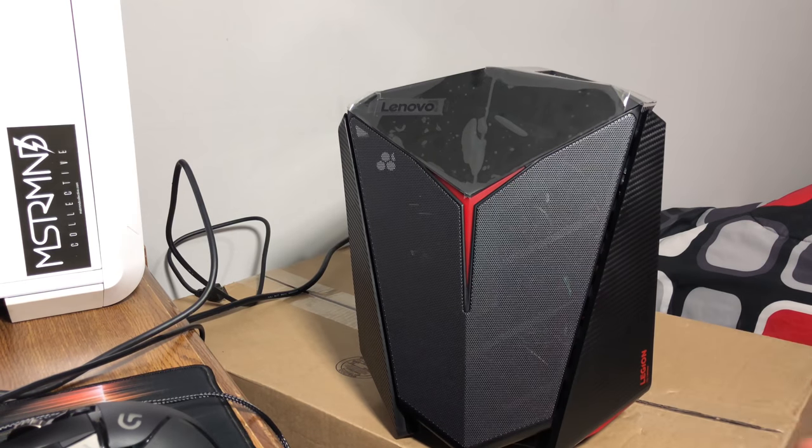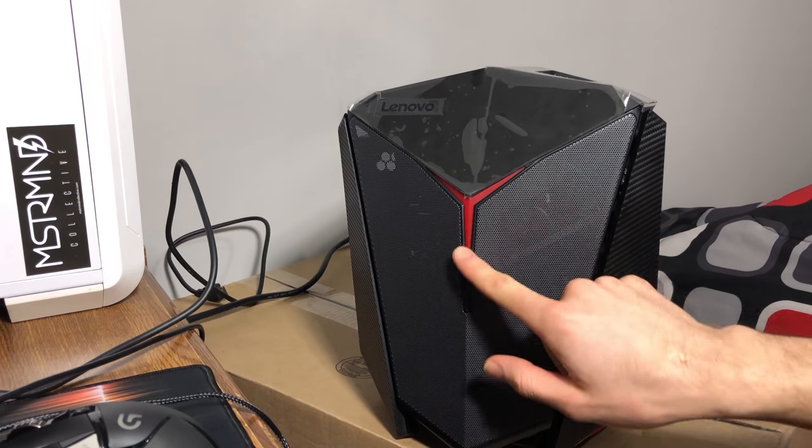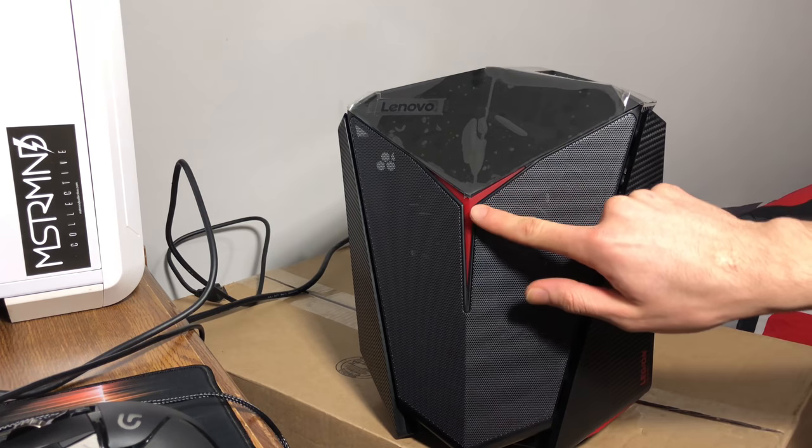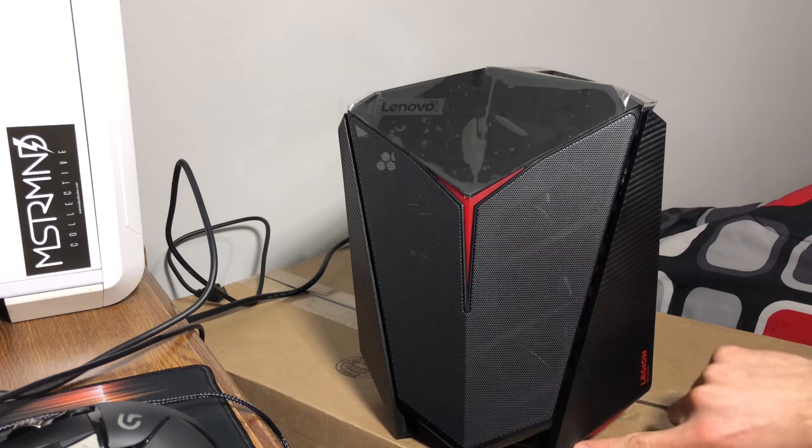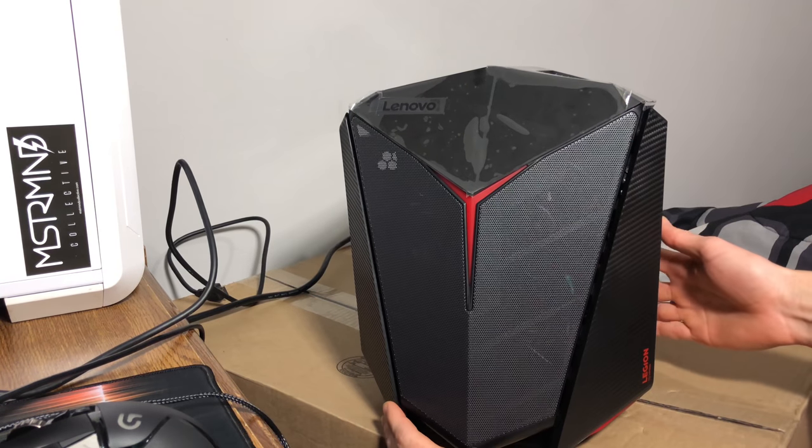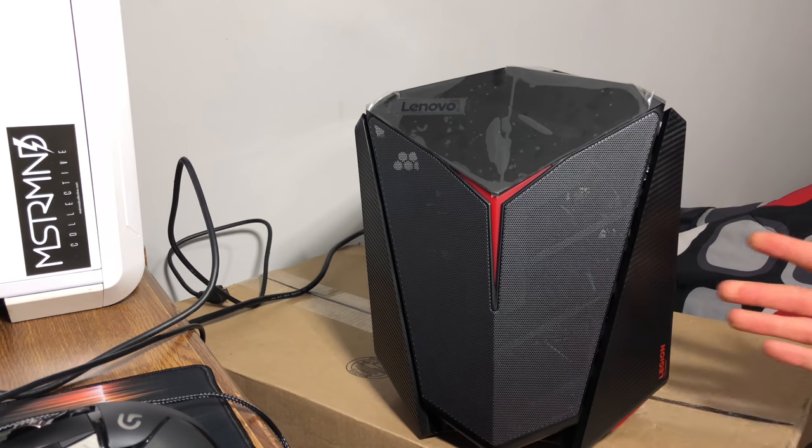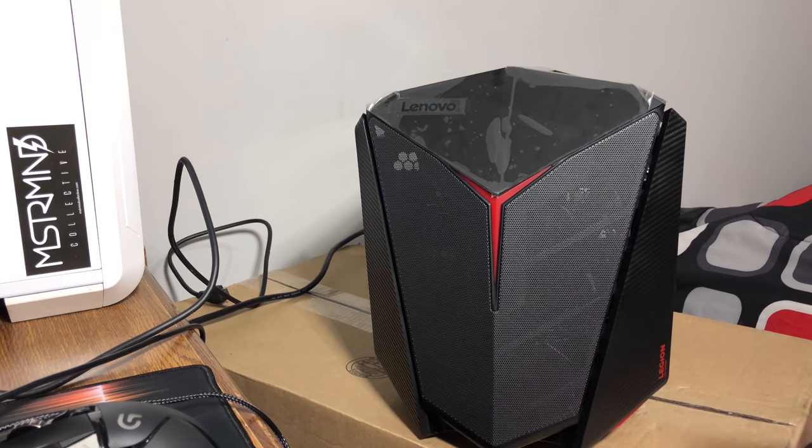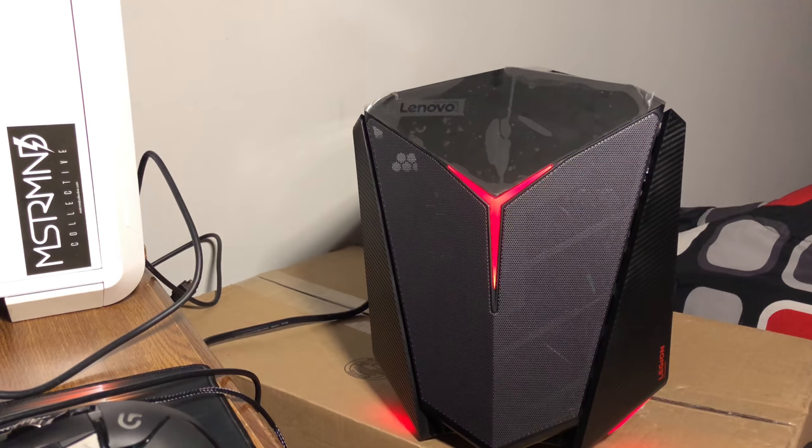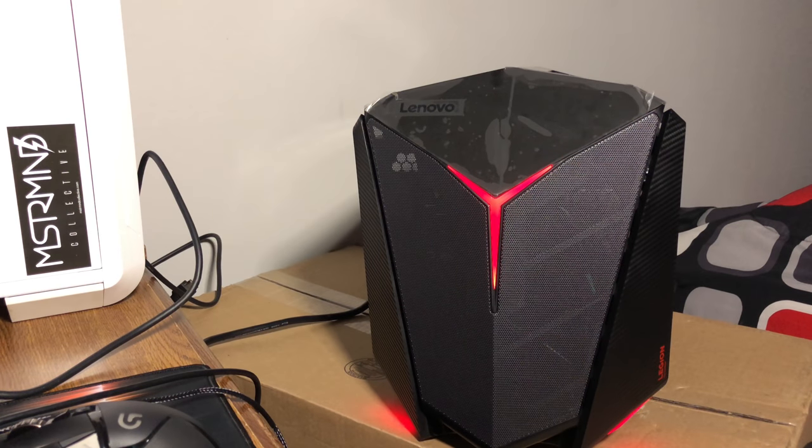It also has some LED lights right here in the center and two on the side, which I'm going to turn on so you guys can see how it looks. Look at that beautiful red color.